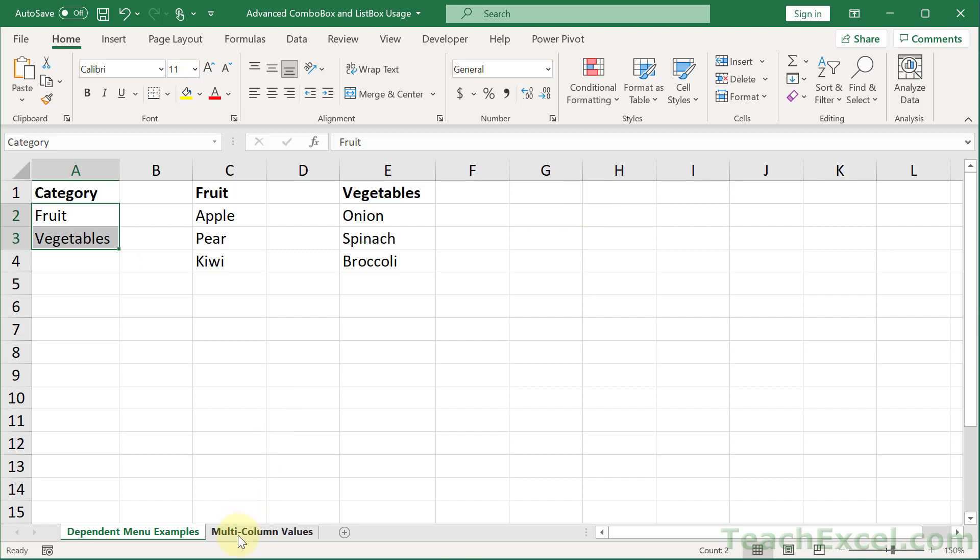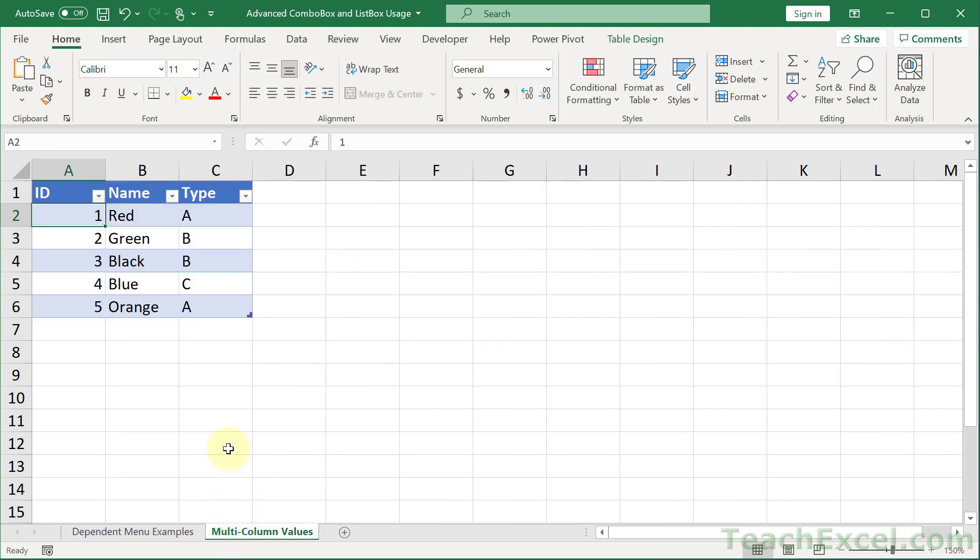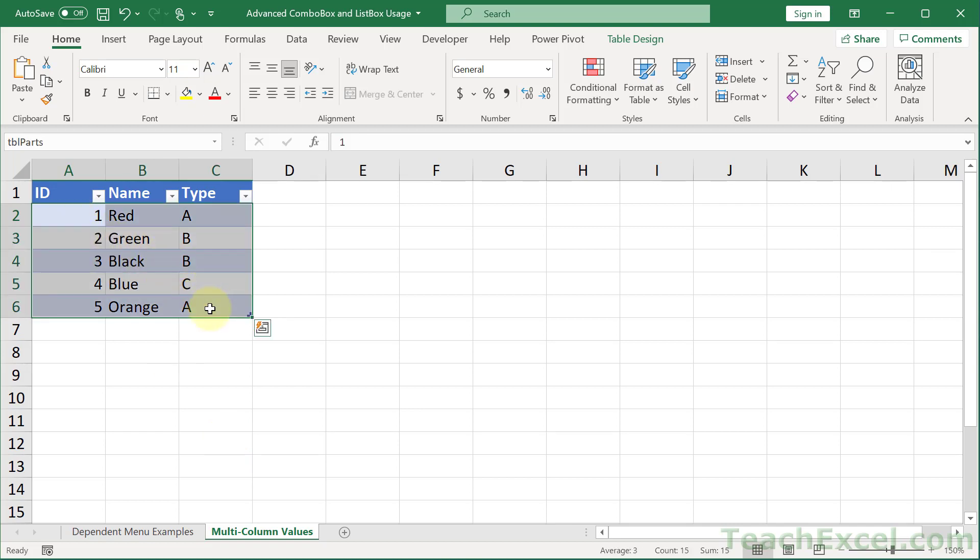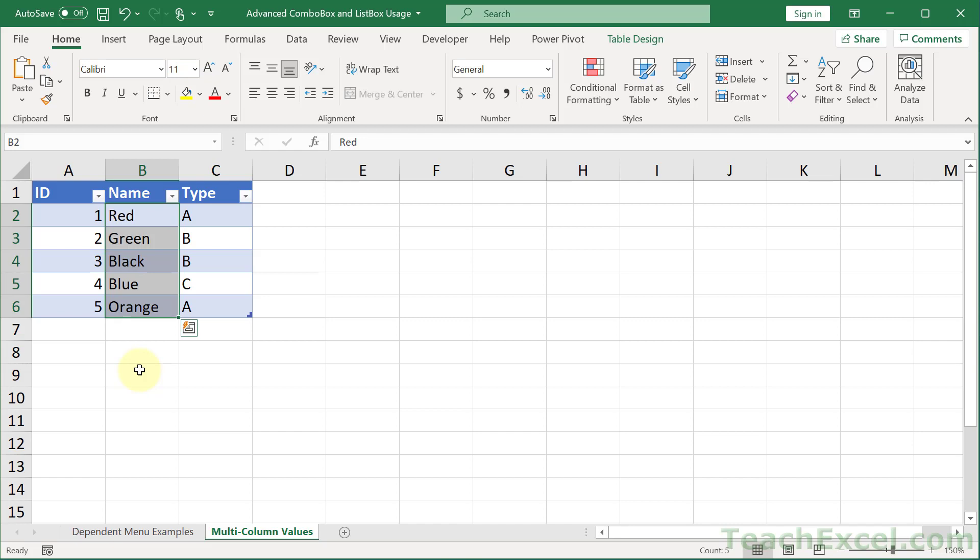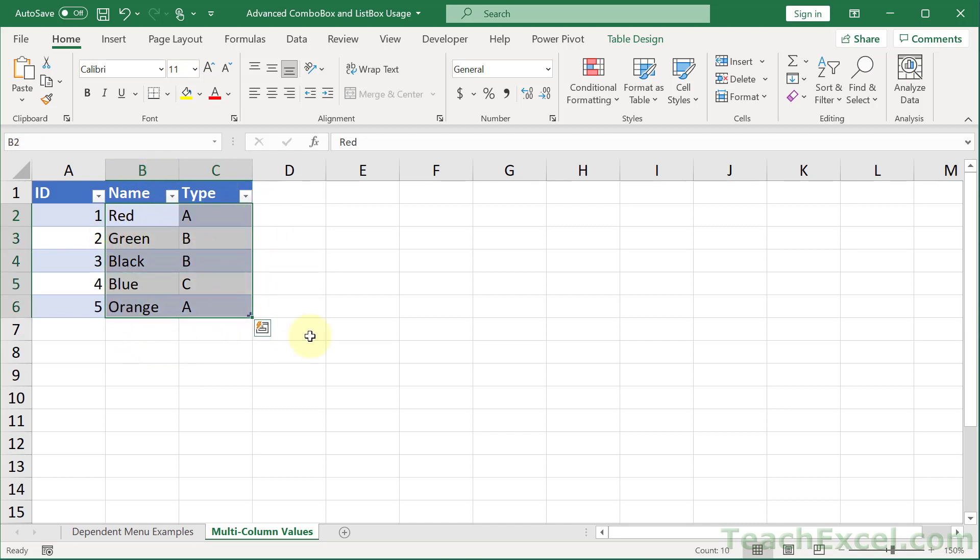But now let's go to the multi-column values tab. What we want to do here is to put all three of these columns inside of the combo box instead of just a single column for the colors. There are two reasons why you really want to do that. One, you want to show the user more information. Here we have a type column and maybe that's very important.